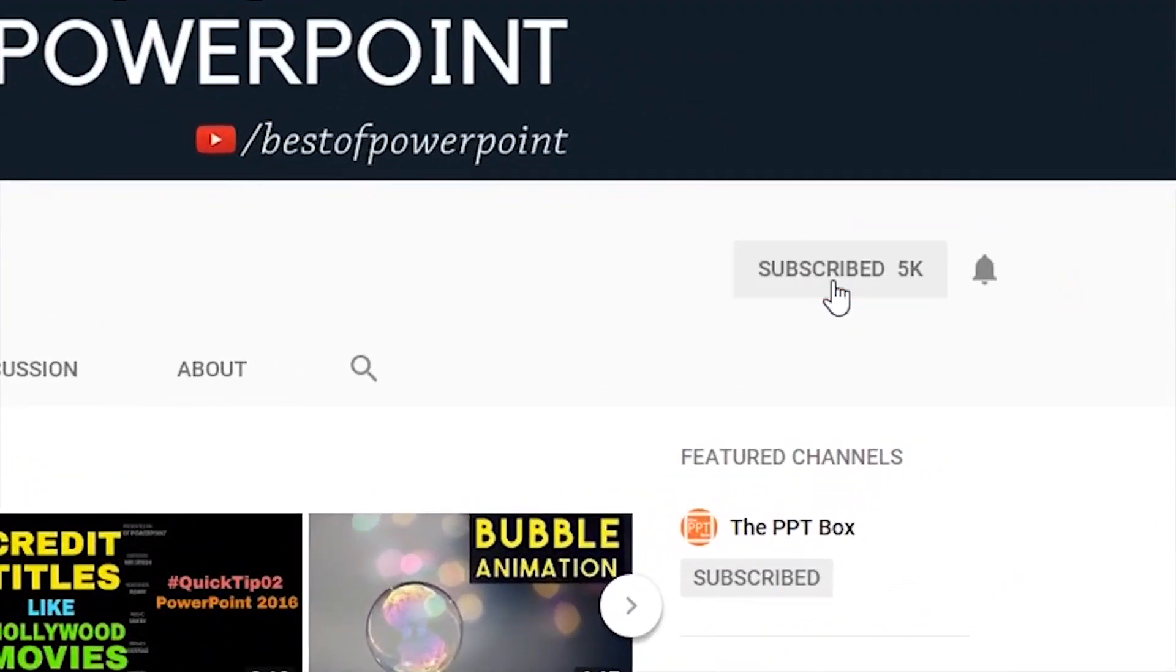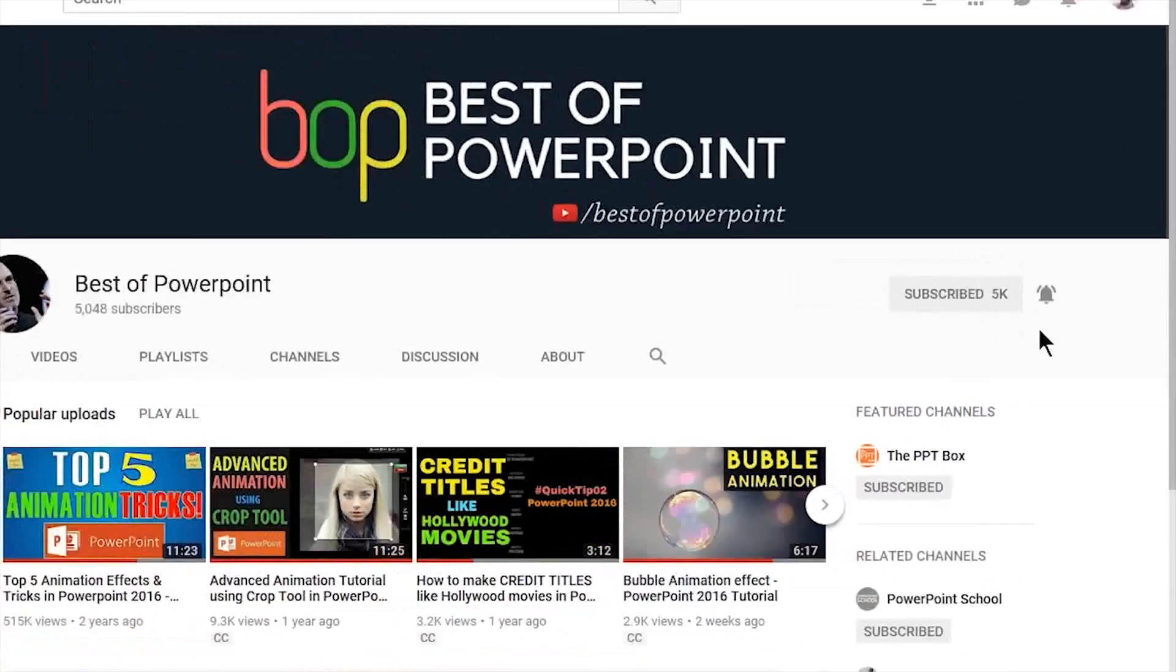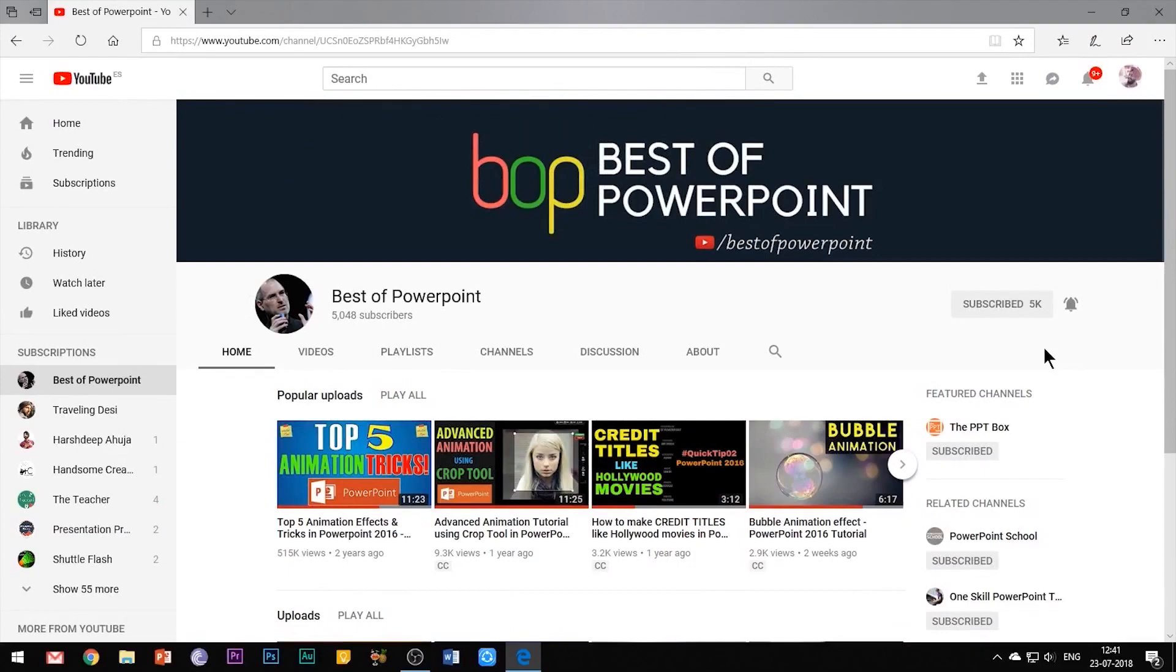Before beginning with the video, please subscribe my channel and press the bell icon to stay updated of my latest videos.